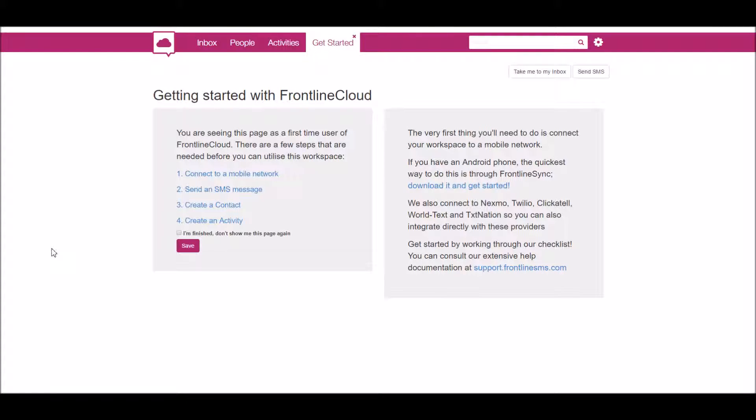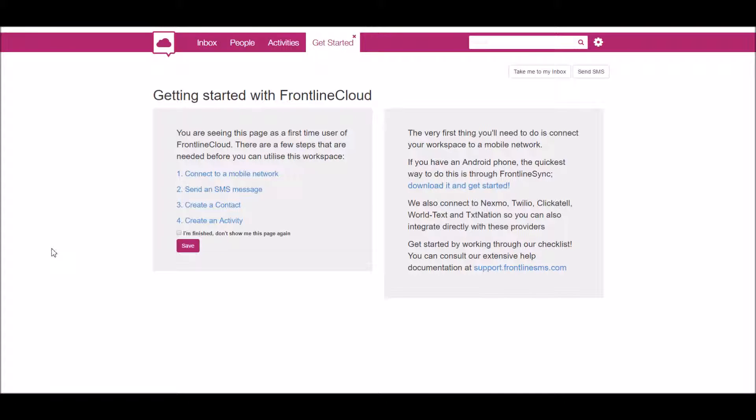Welcome to Frontline Cloud. Frontline SMS is a piece of software that allows us to send mass text messages. It also allows people to opt out if they want by texting 'stop,' for example. You can also get people to opt in by texting 'opt in' to this number. That's essentially what the software does.